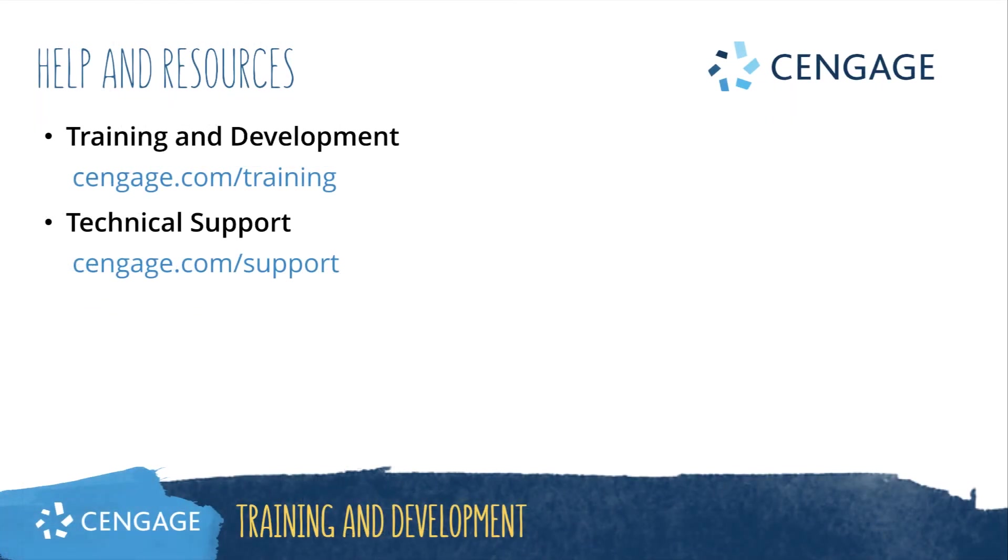Thank you for completing this video training for LMS integration. For additional helper resources, please visit our training and support sites.